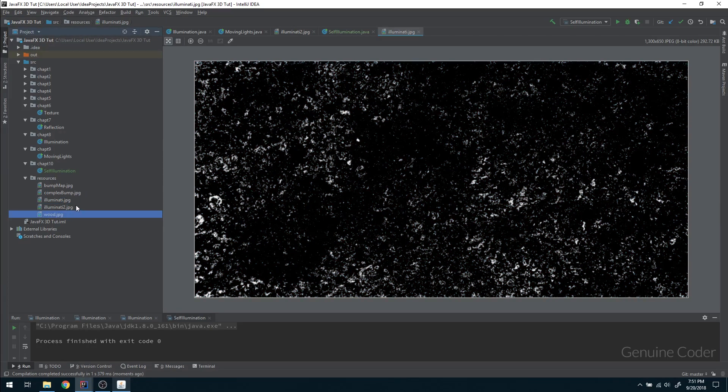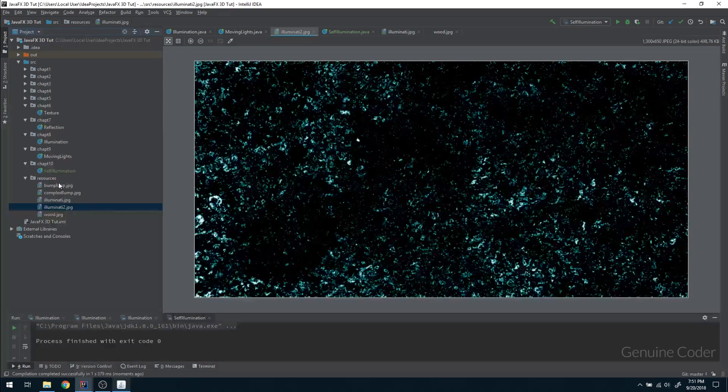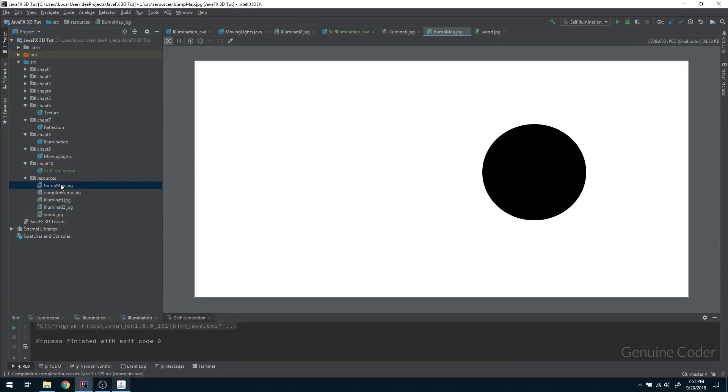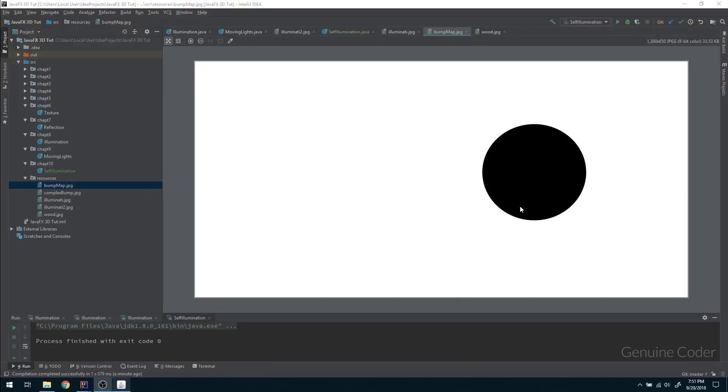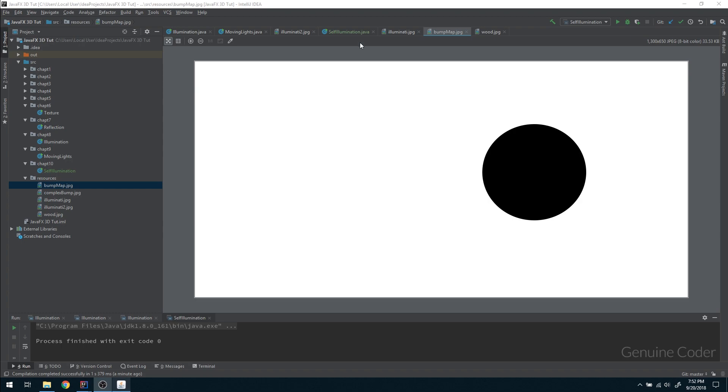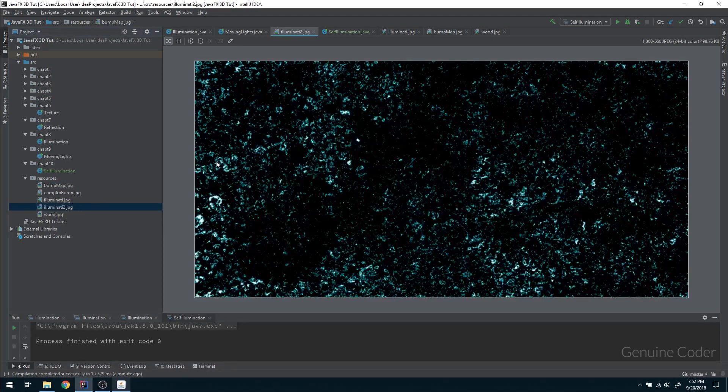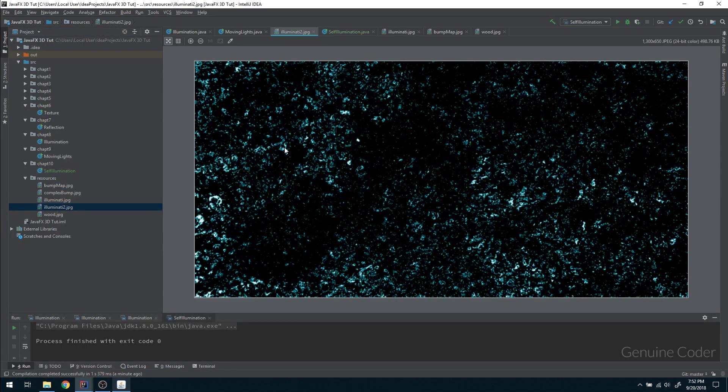It takes an image, so let me give an image there. I can specify an image and I have a couple of resources here. I have two illumination maps. In order to show you the basics, let me use this image. All the white portions will be illuminated in your JavaFX 3D object, and all the black portions will not have any self-illumination.